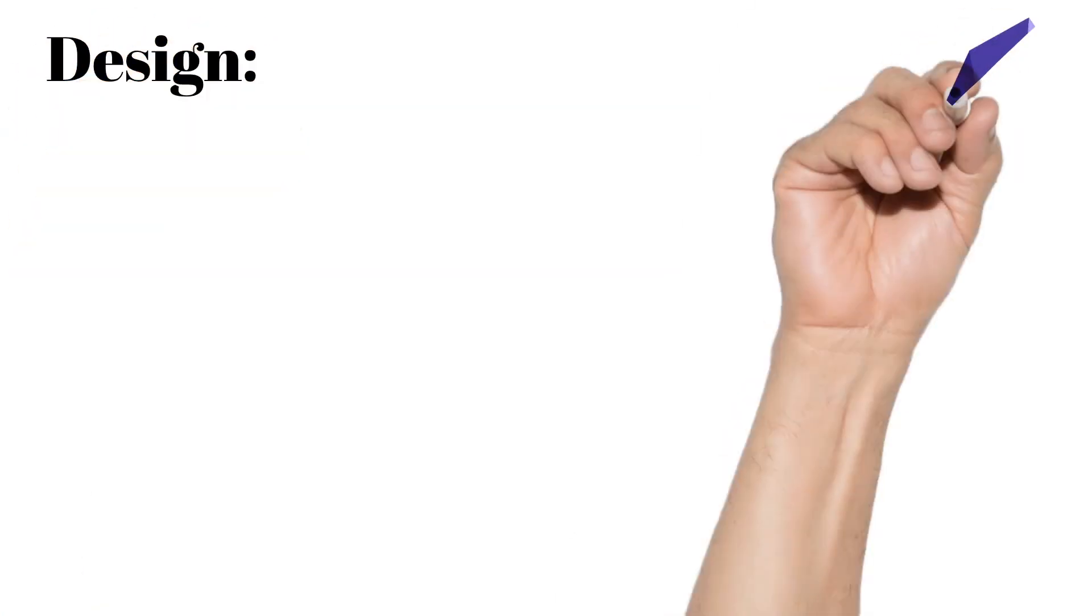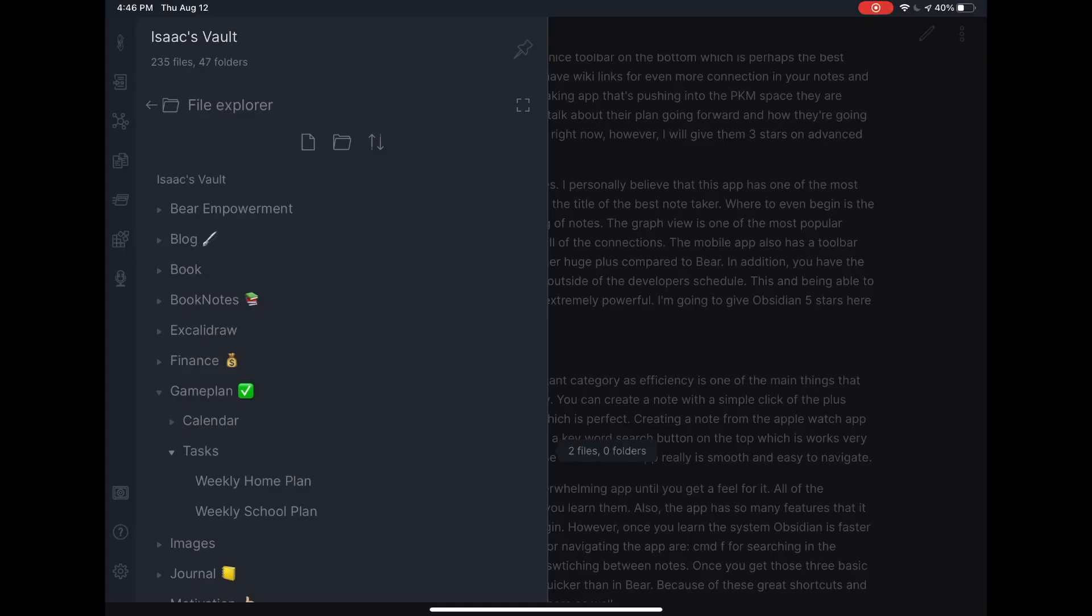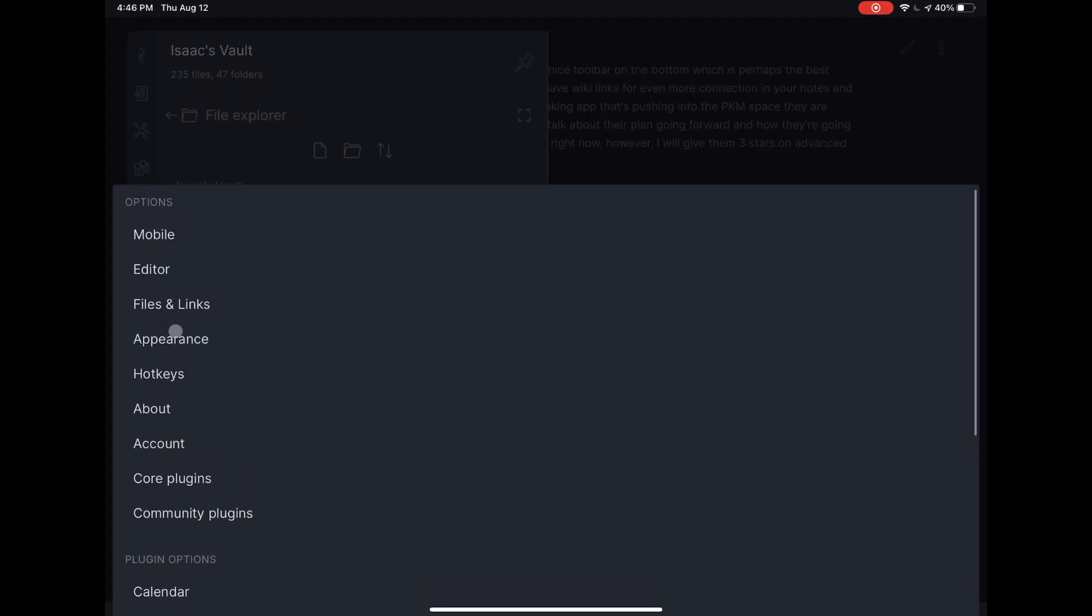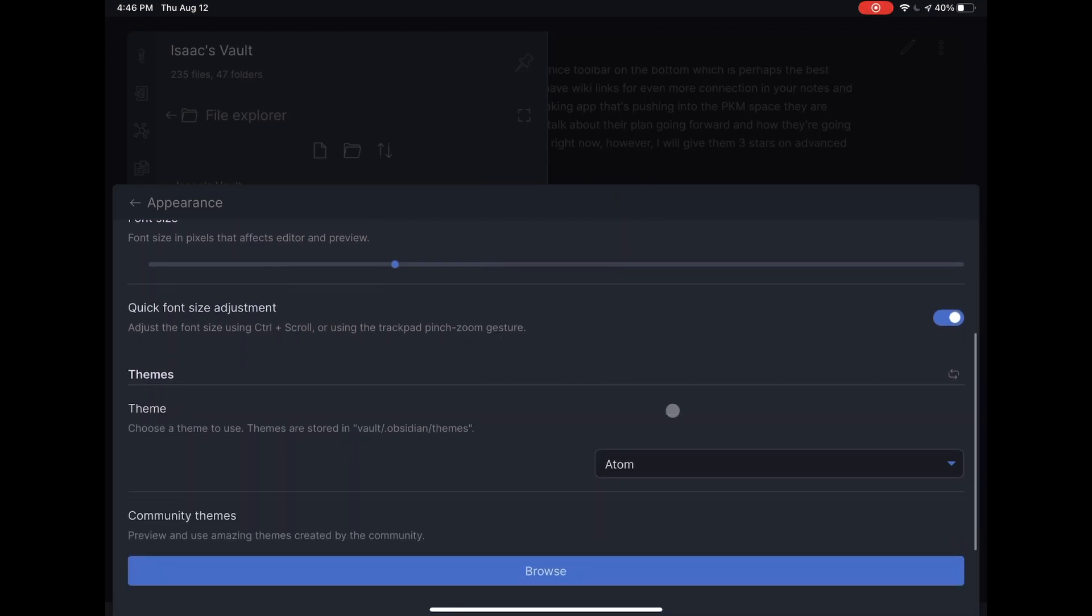Over in Obsidian, they feature a folder organization system on the left with the currently editing note in the section to the right of that. As far as the aesthetic goes, Obsidian has some core themes to choose from as well as many different community themes. Also, if you want to go really deep, you can customize the CSS and actually create your own theme.